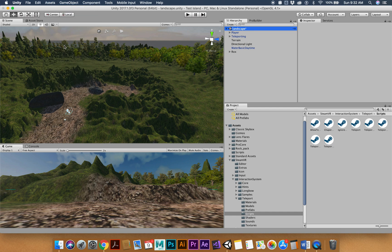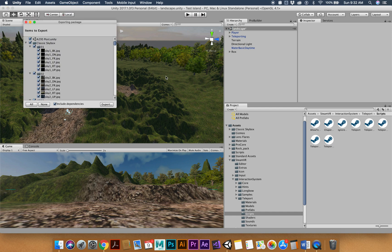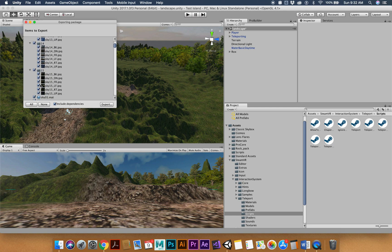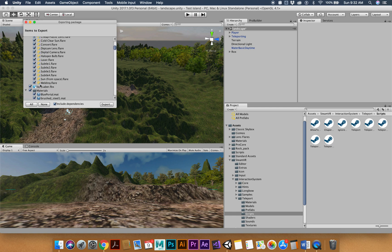So when you click export package, you're going to get this little thing pop up exporting package. And you'll notice that there's tons and tons of boxes. Mine may be more than yours because I've got a lot more assets.